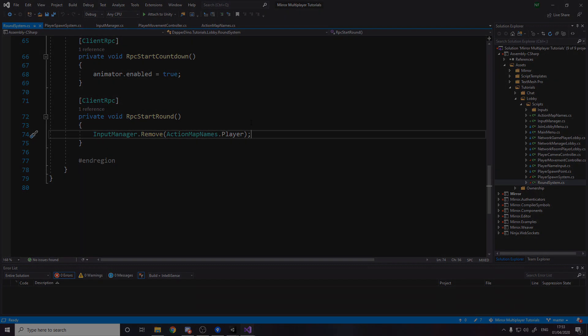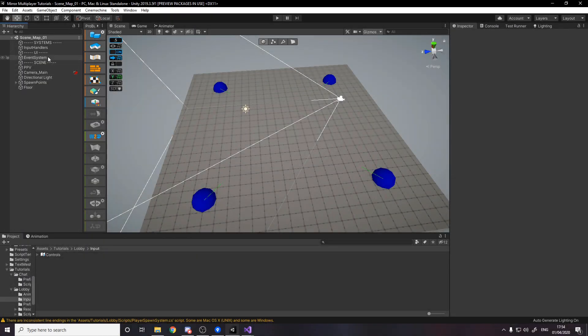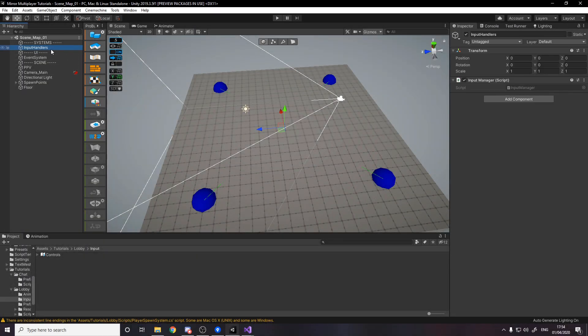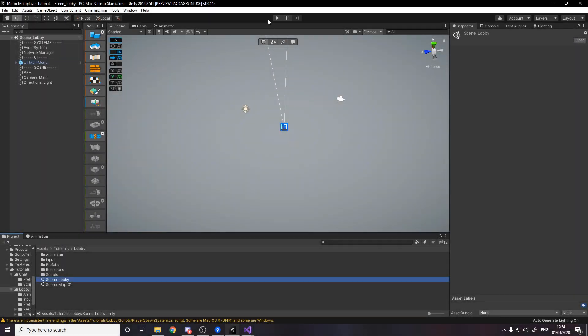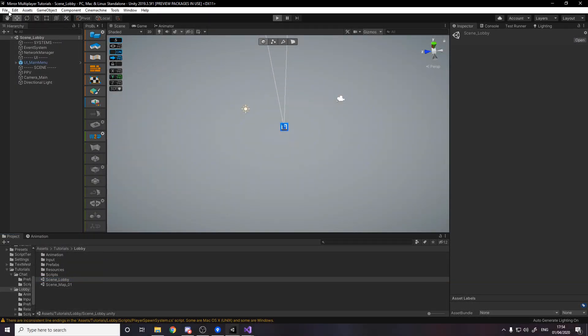Over inside Unity make a game object and stick on the input manager script and then put this game object maybe make it a prefab and go put it in any scene where you need to take input from your action map. Then go back over to the lobby, press play, build the game or build the game then press play and see if it all works.